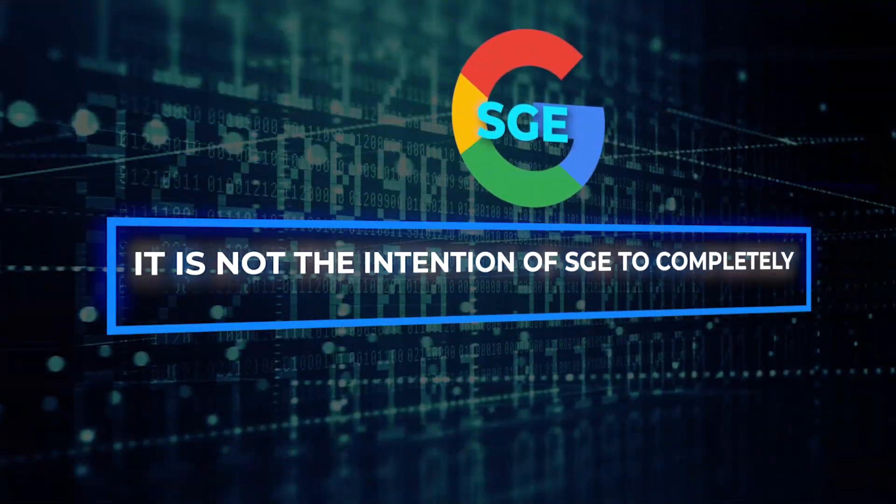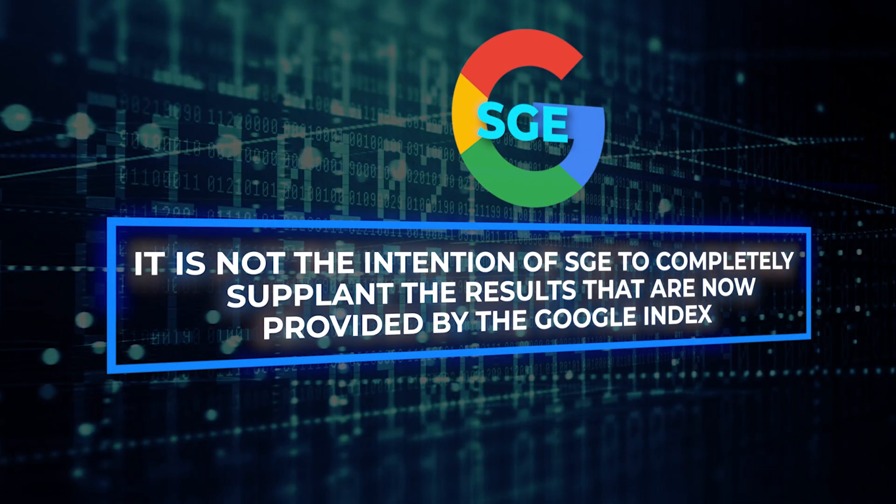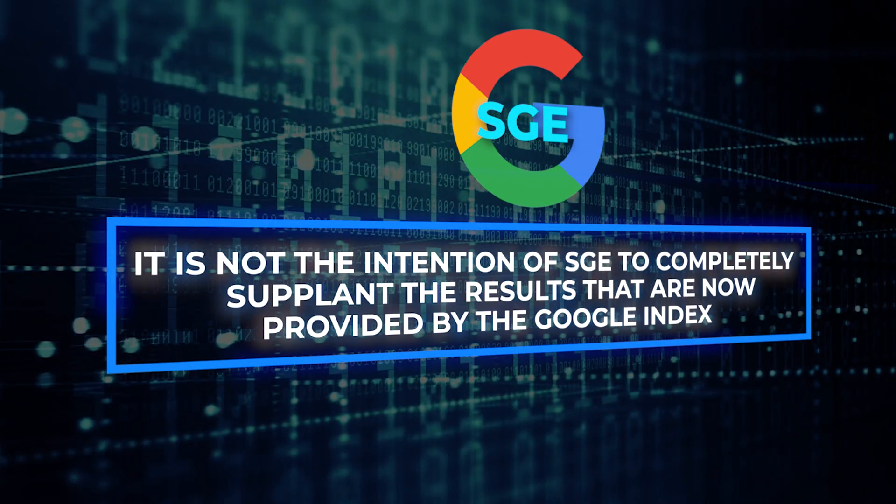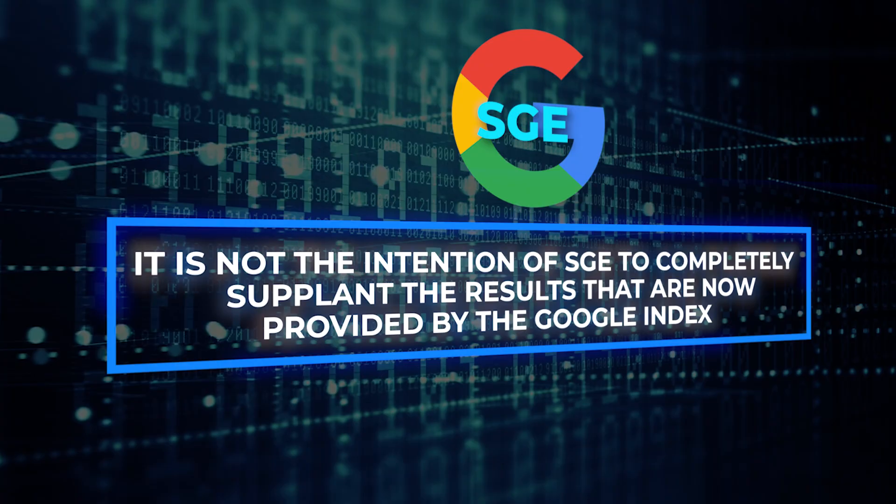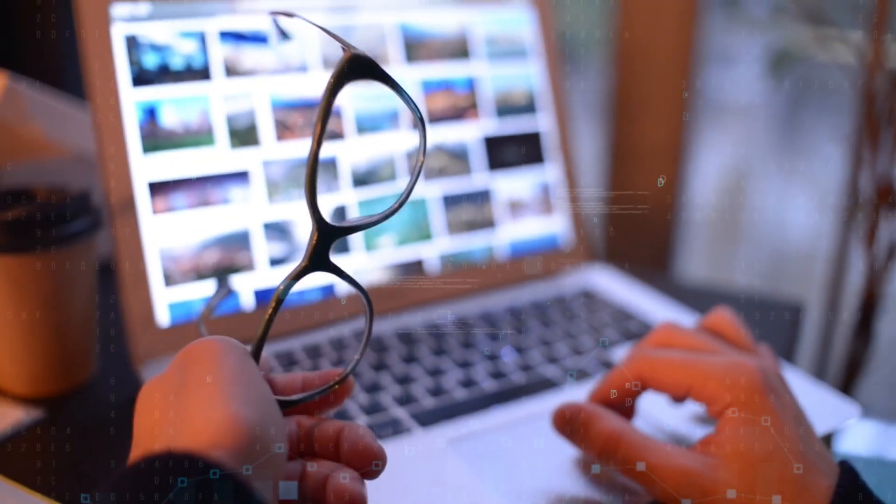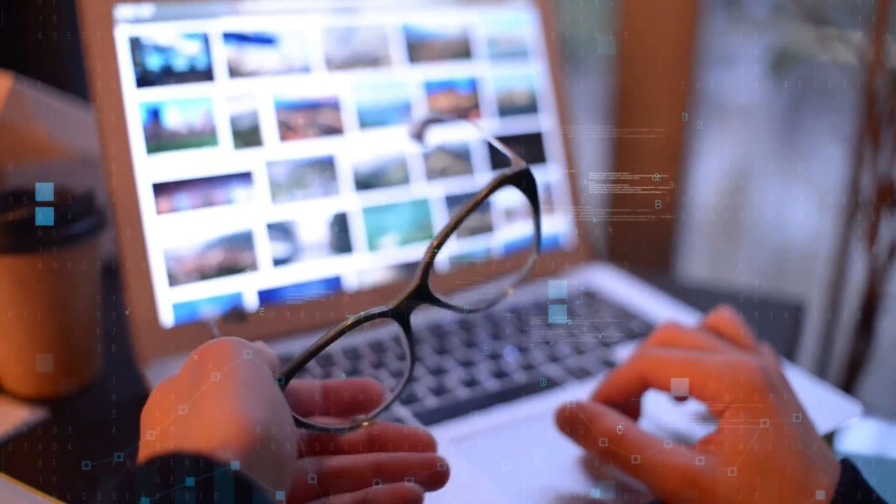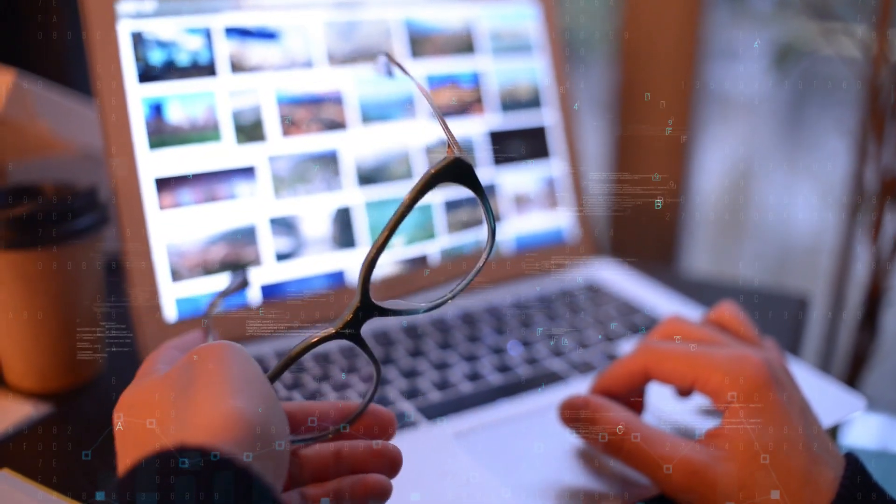It is not the intention of SGE to completely supplant the results that are now provided by the Google index. Rather, it is designed to add to those results.